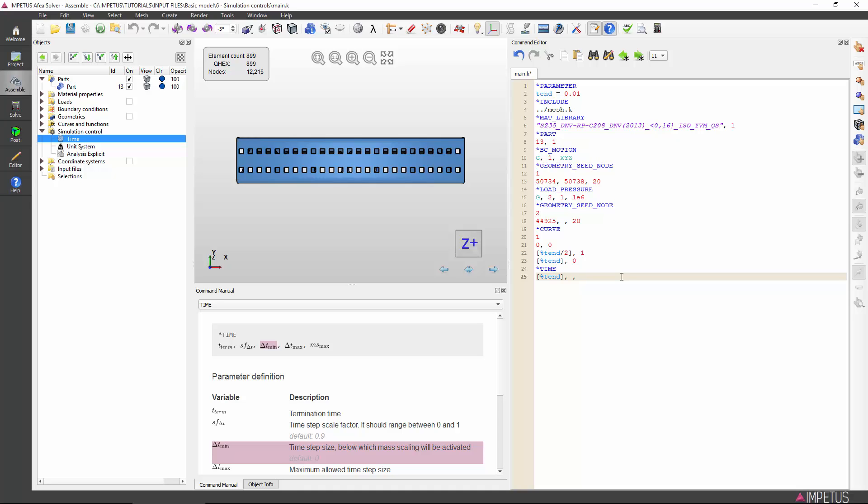While we do not expect significant motion in our simulation, our simulation is relatively simple and so mass scaling is an unnecessary risk. We thus leave the time step size to be strictly determined by the crucial time step size and the time step scale factor.